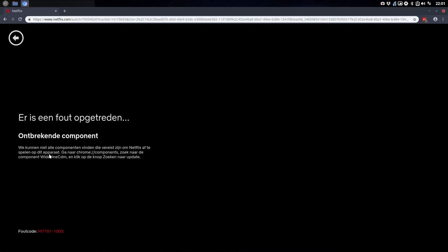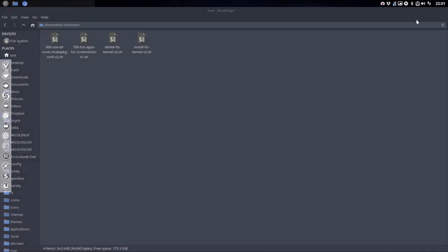We cannot find all the components to play Netflix on this device. Go to Chrome components? No, don't go there. What we need to do is get some information to get something from the net.